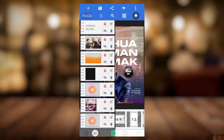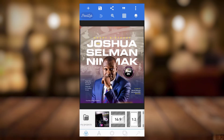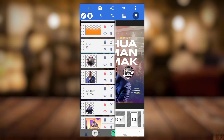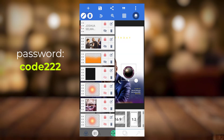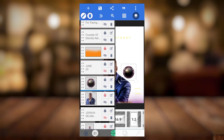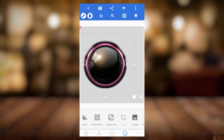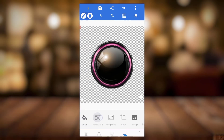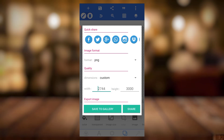You can actually save individual resources from the design. If you want to save just one element, hide everything else. Make the background transparent and increase the size of the particular element you want. Then save it as a PNG so you can extract that specific element.